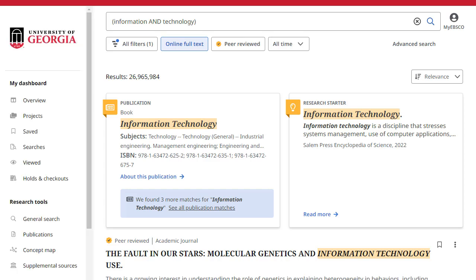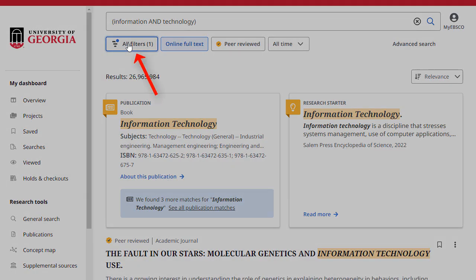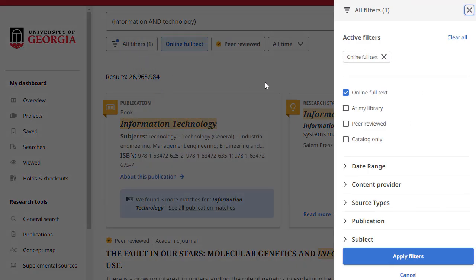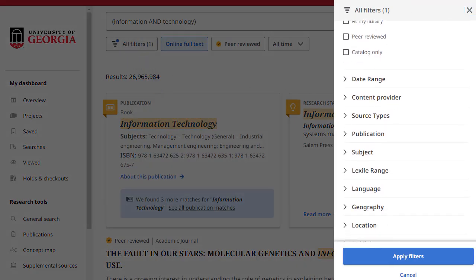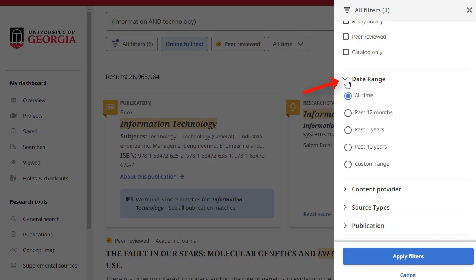You can continue to refine your search results from the Result List screen by applying filters. Click the All Filters button below the search box to display them. Click the arrows to open Facets and display the available filters.